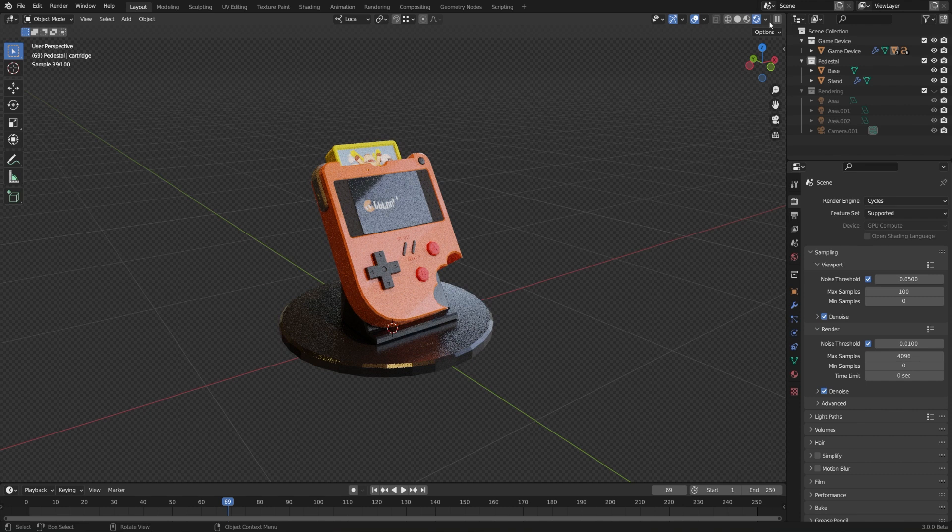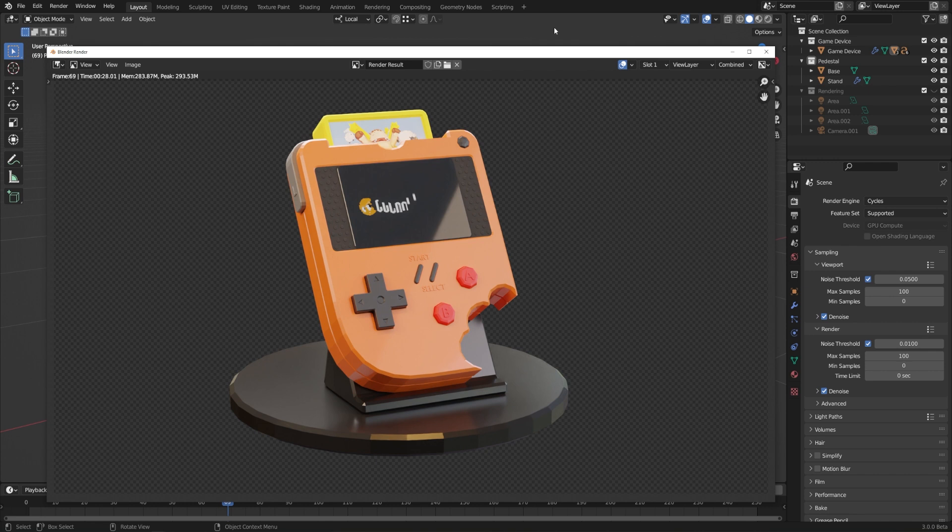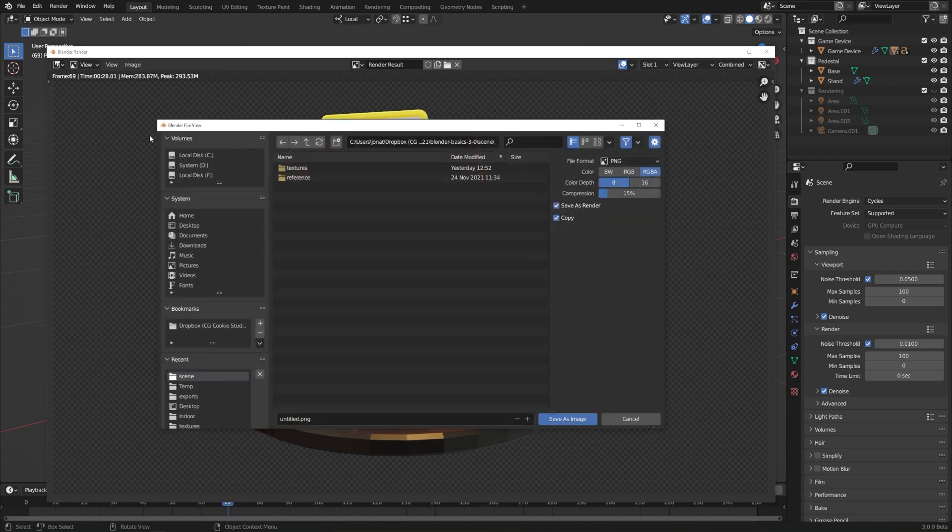The first is how to save things in different formats. If we were to render out our image, we could go to image, and of course save or save as, and then we could set the file format here.